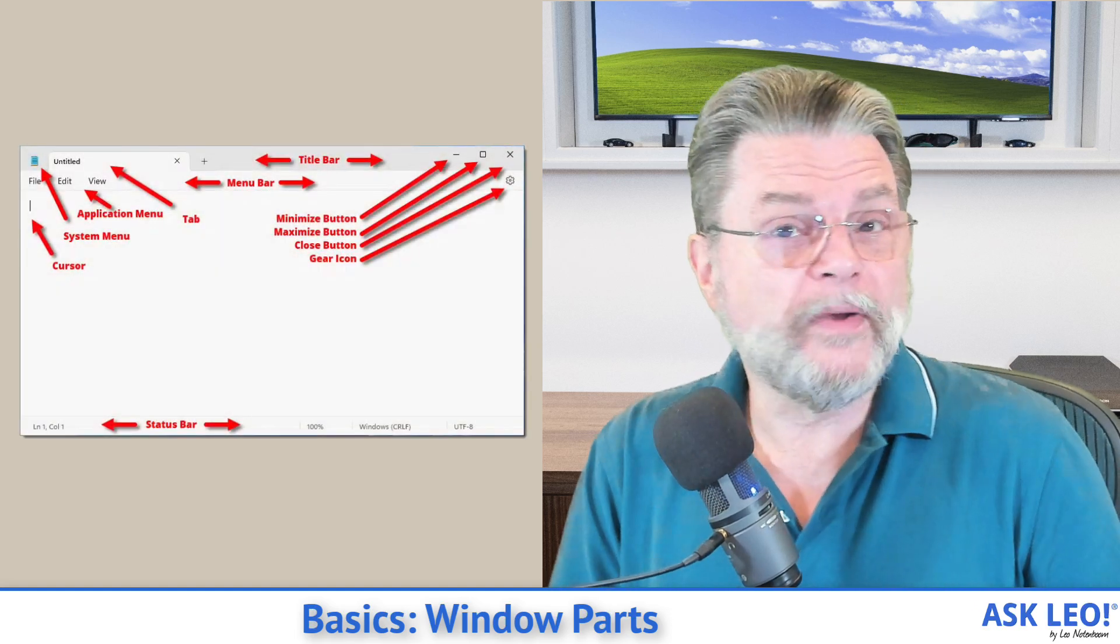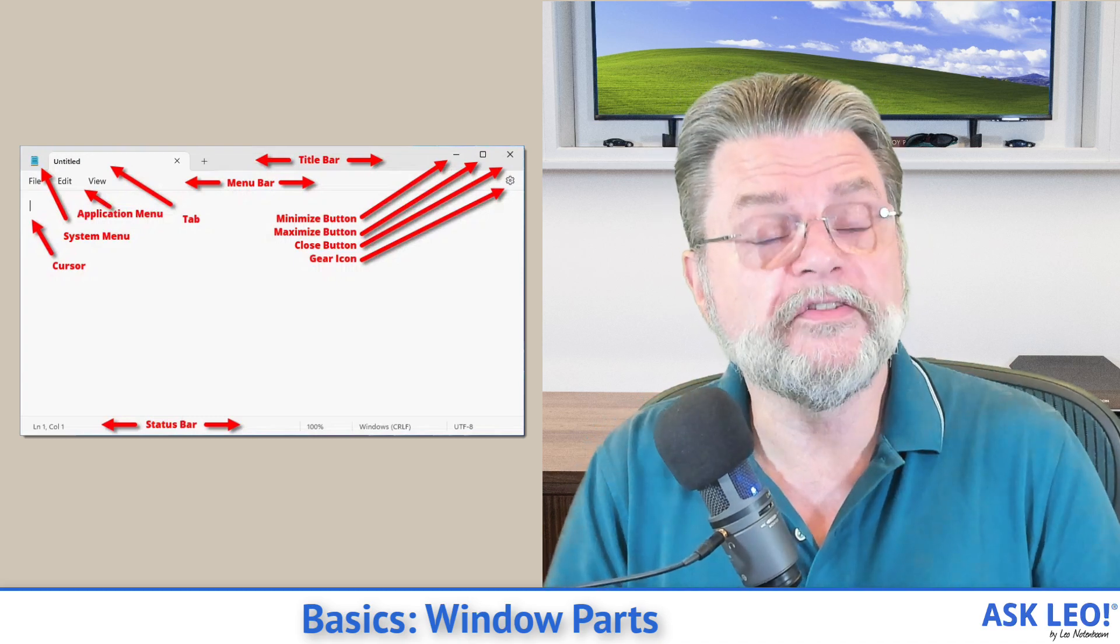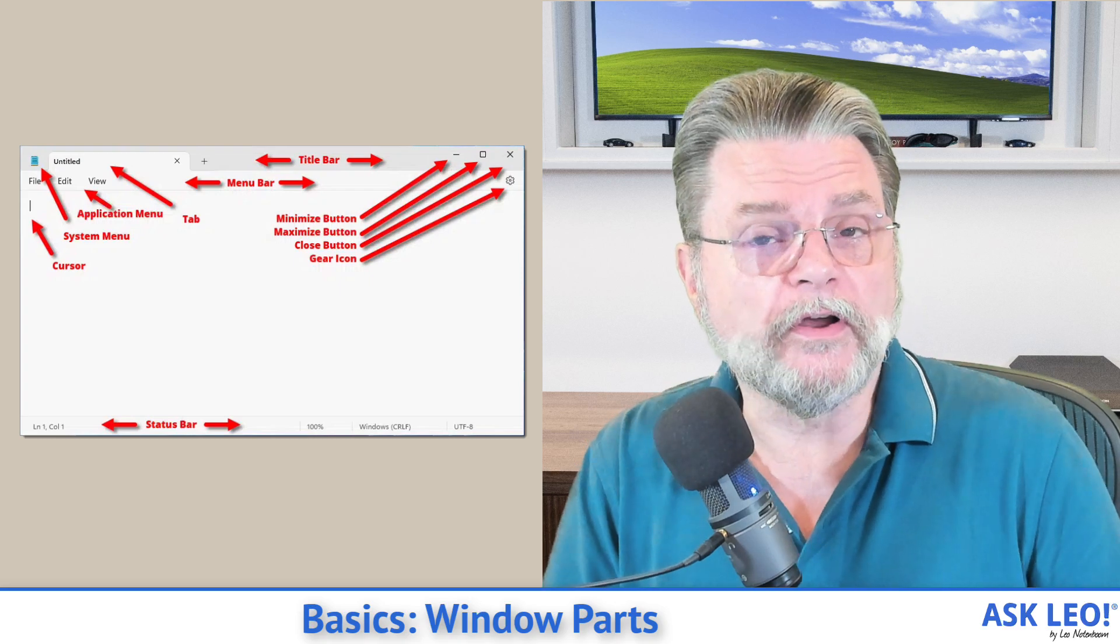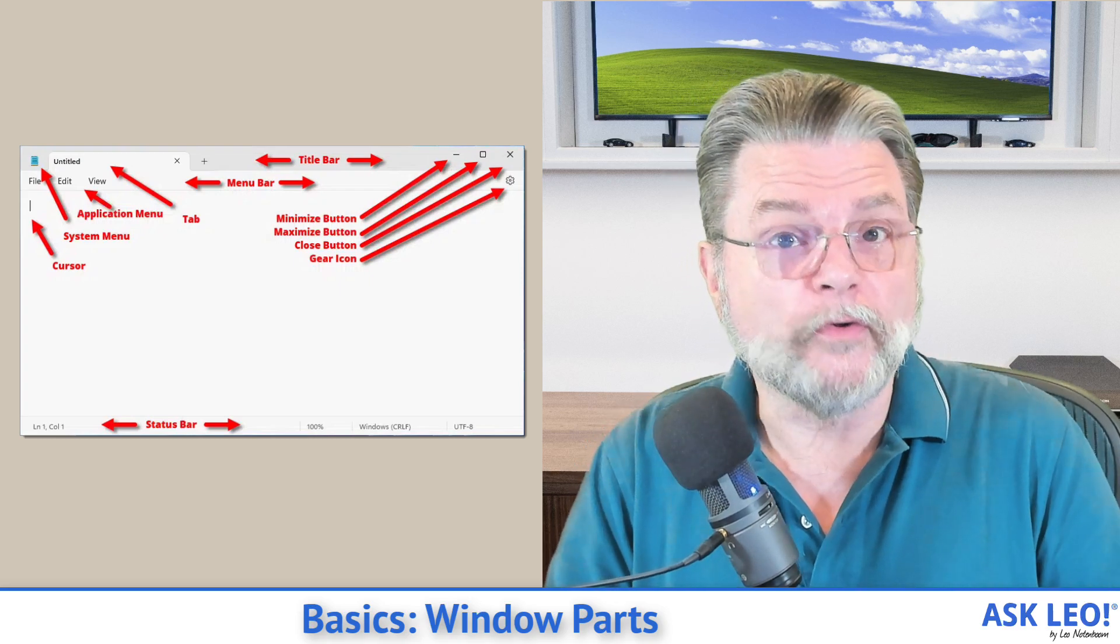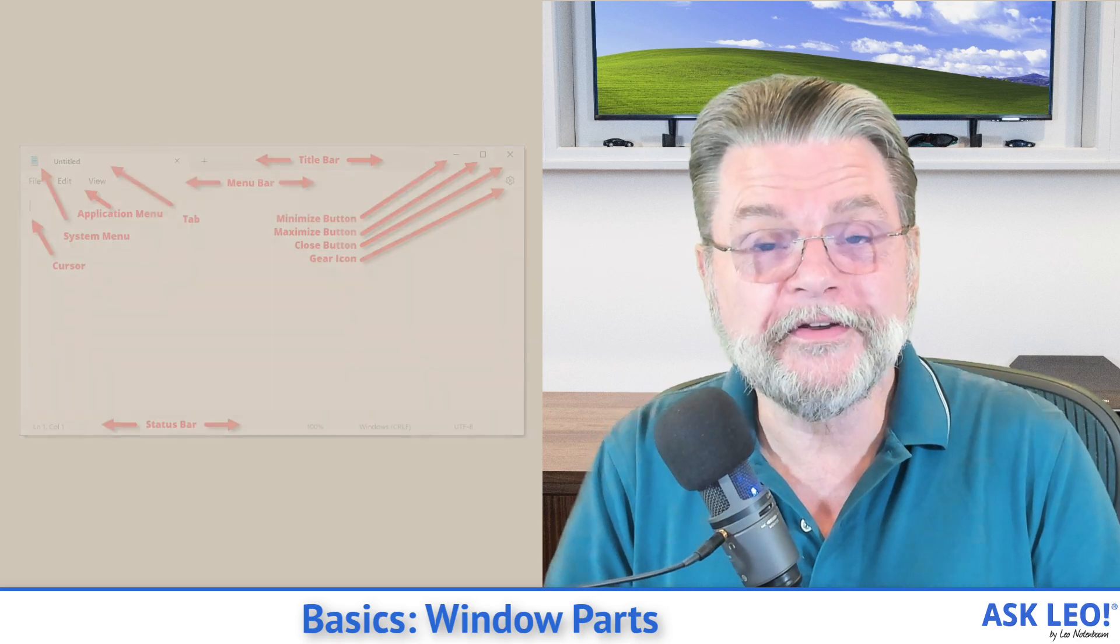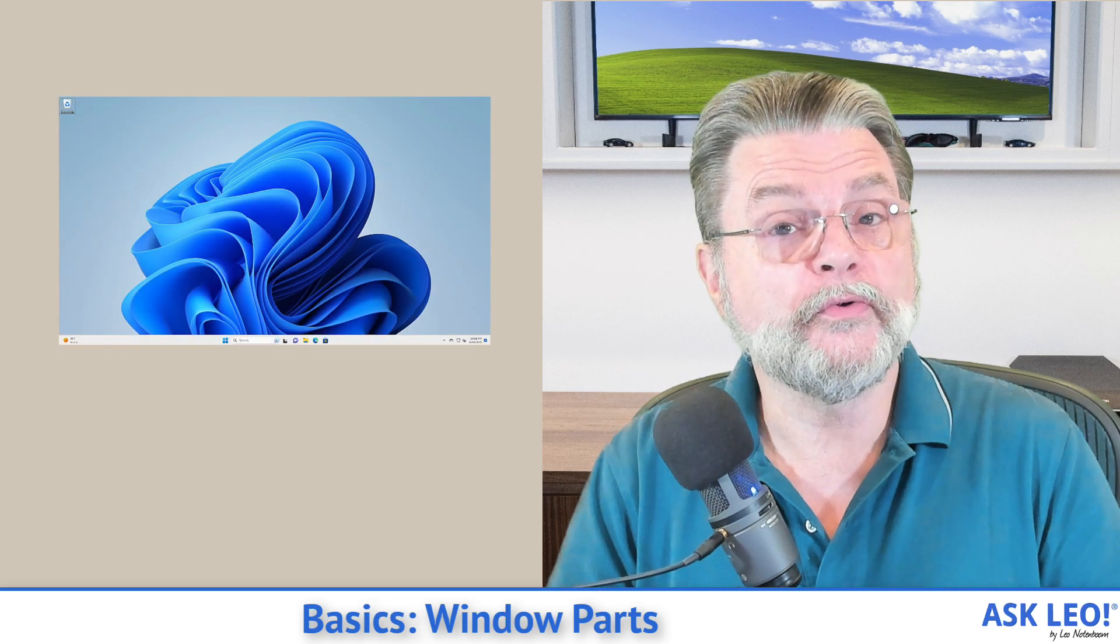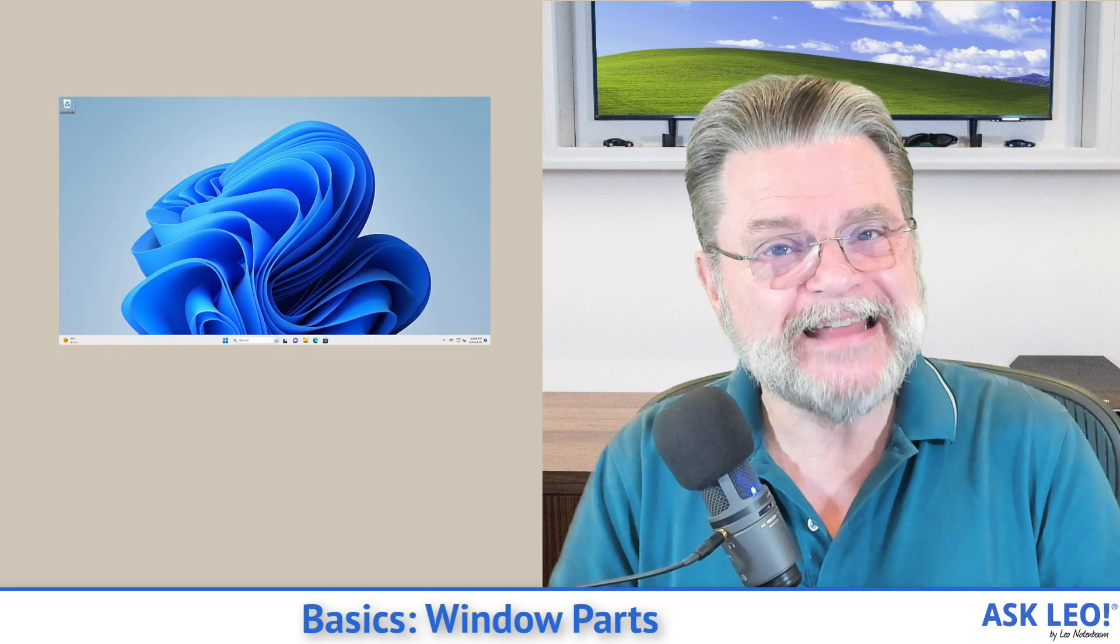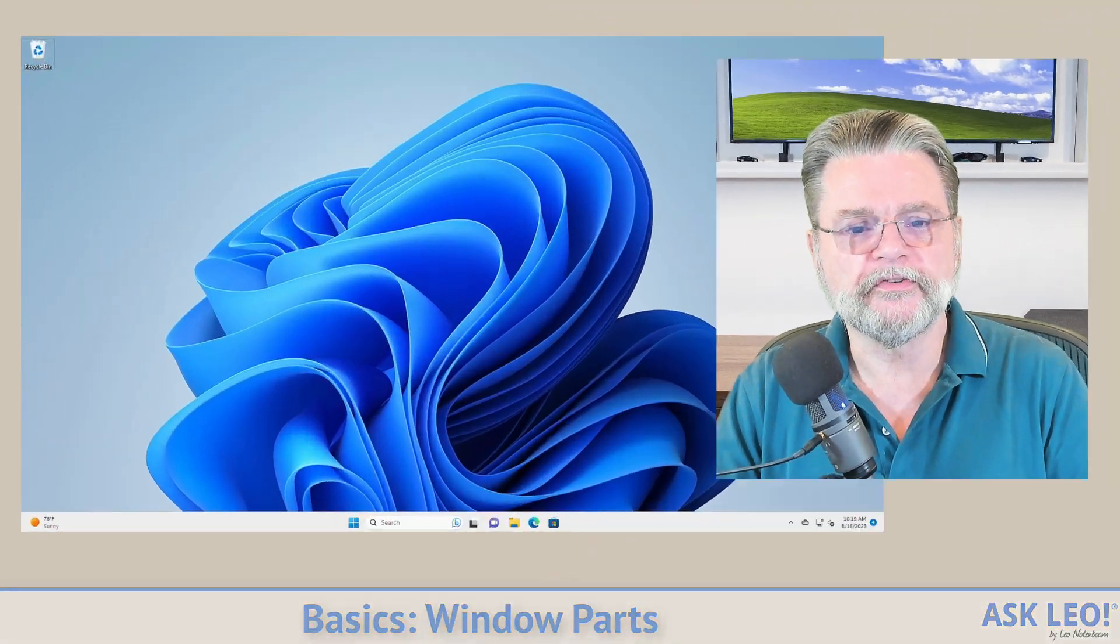If you're already comfortable with what the various components of a window are, you may not need this video. On the other hand, if you've ever wondered or you've ever been accused of using the wrong terminology for the various things you see on screen, stick around because I'm going to walk through the various pieces of a standard window in Microsoft Windows.